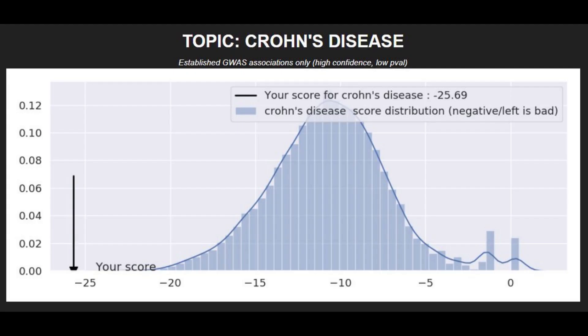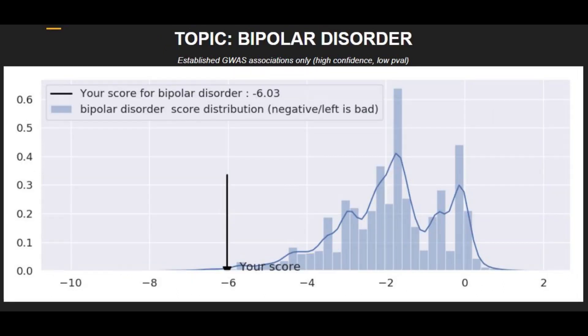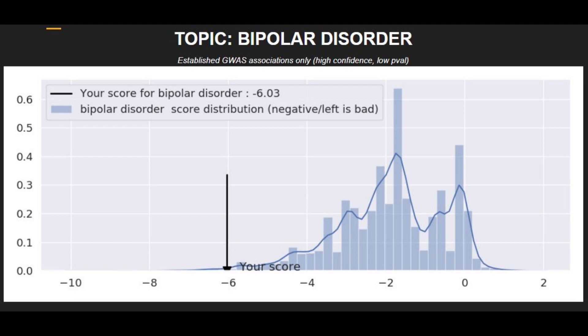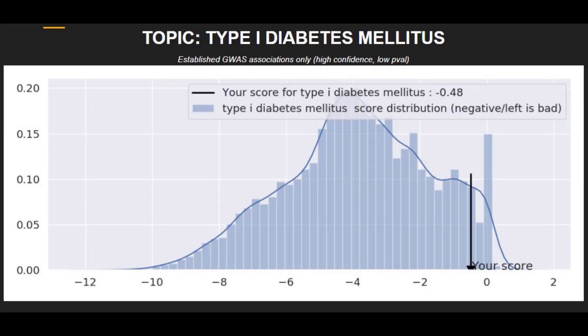He had a super high risk of Crohn's disease. In fact, I'm afraid that he might have actually had the illness. He also had a pretty decently high score for Parkinson's disease. Once again, he might have had it. He also had a very high score for bipolar, which I can't even imagine how much that would suck having bipolar disorder in the Iron Age. He had a pretty average score for schizophrenia and for type 2 diabetes. And thankfully, he had a very low score for type 1 diabetes.